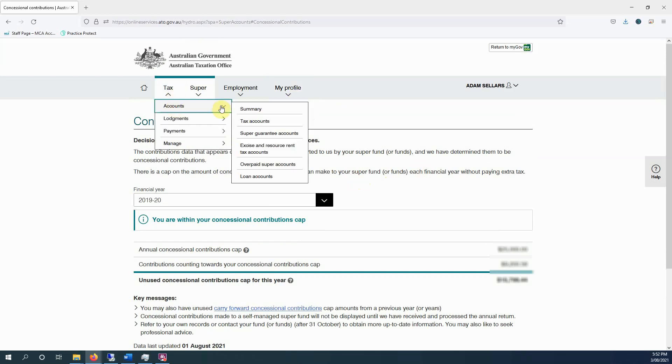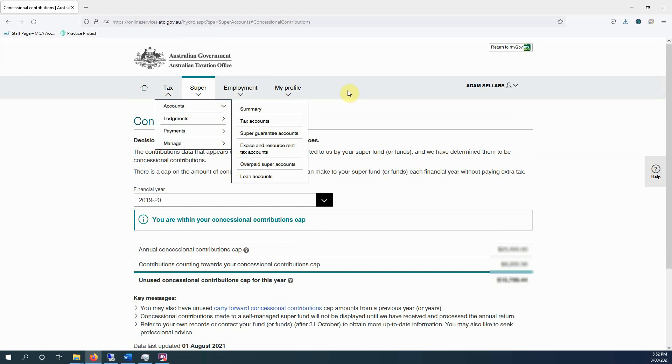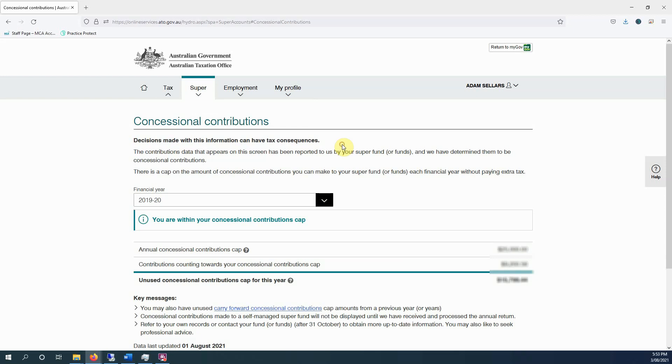But definitely have a look at your tax accounts. There should be another tab up here if you lodge activity statements, and you can go in there, you can view those. You can vary your pay-as-you-go installments, you can lodge your BAS, all that sort of stuff.